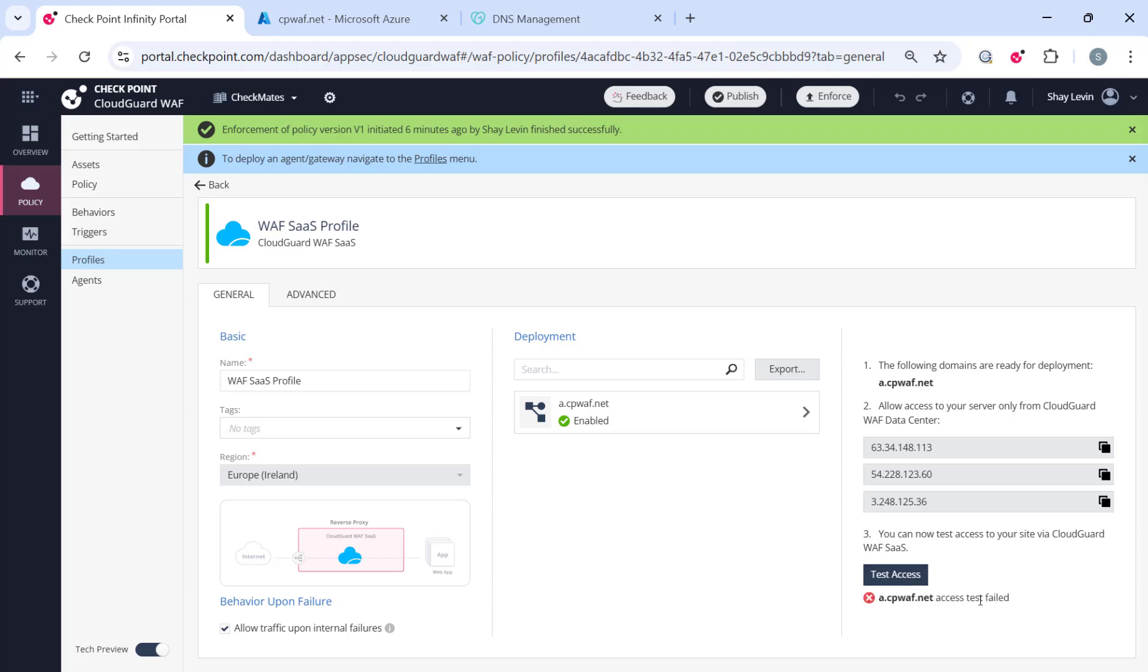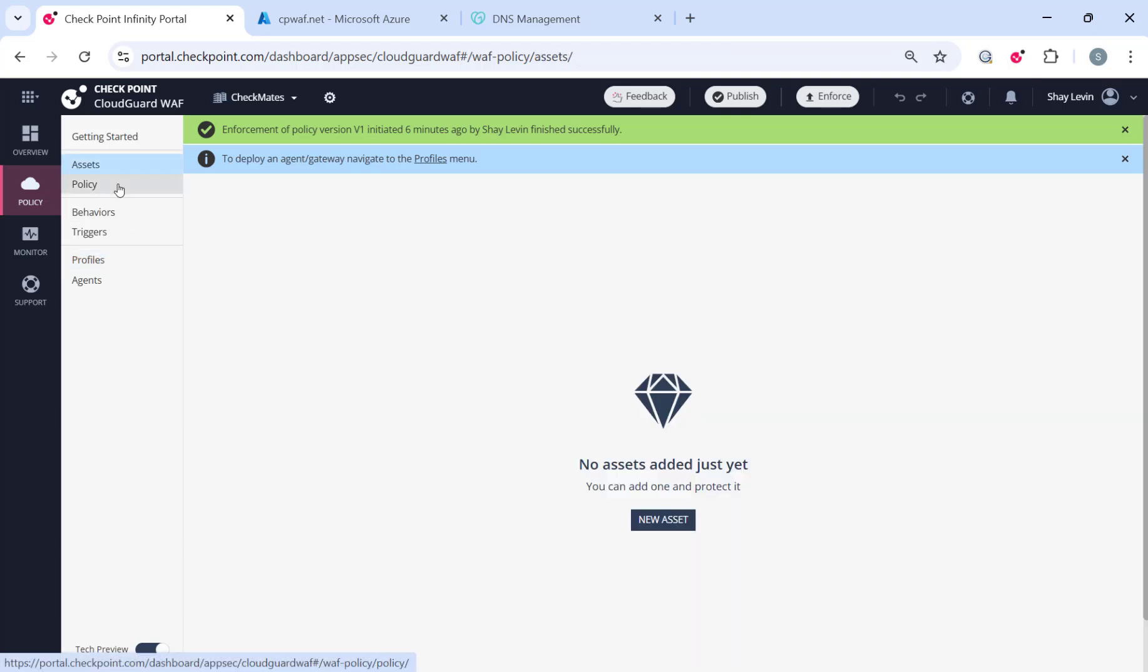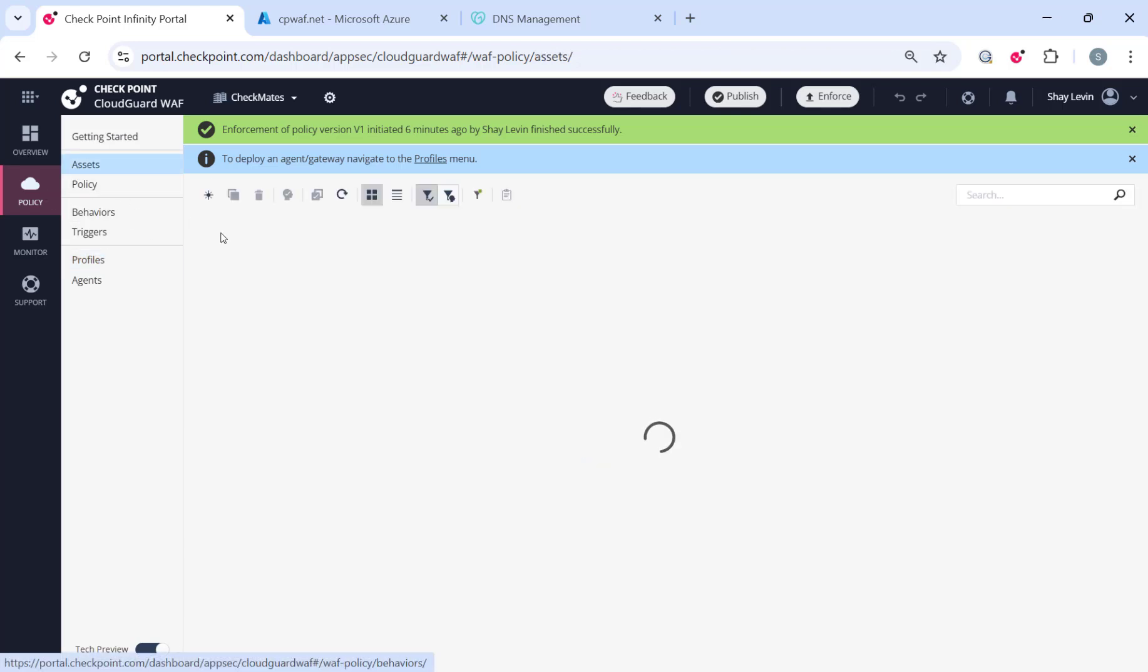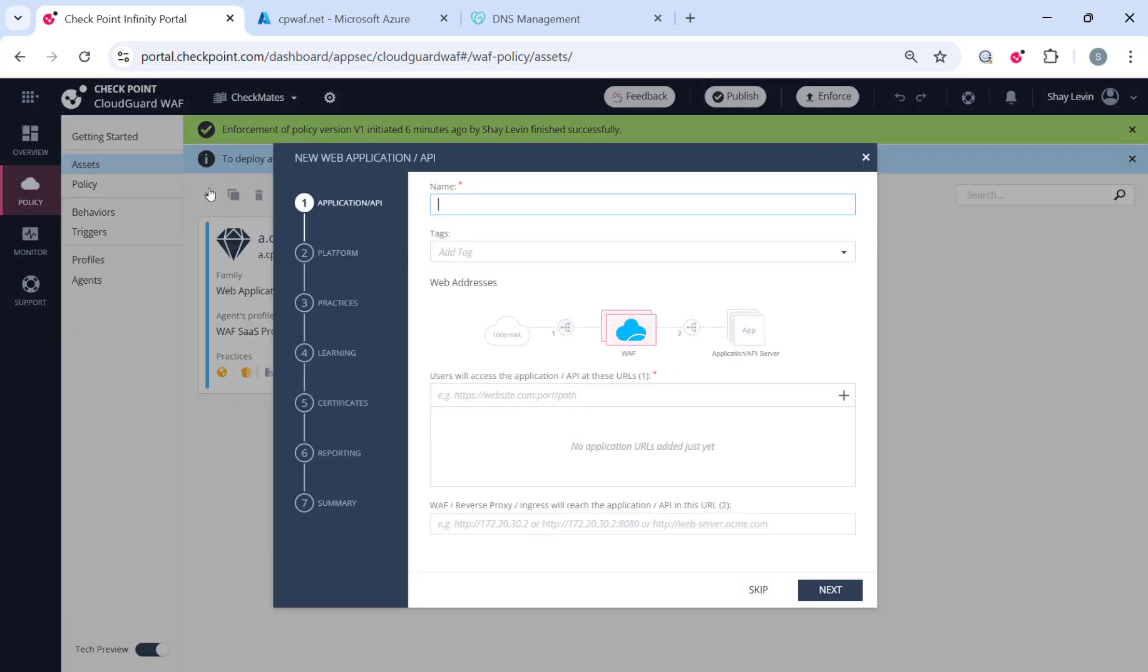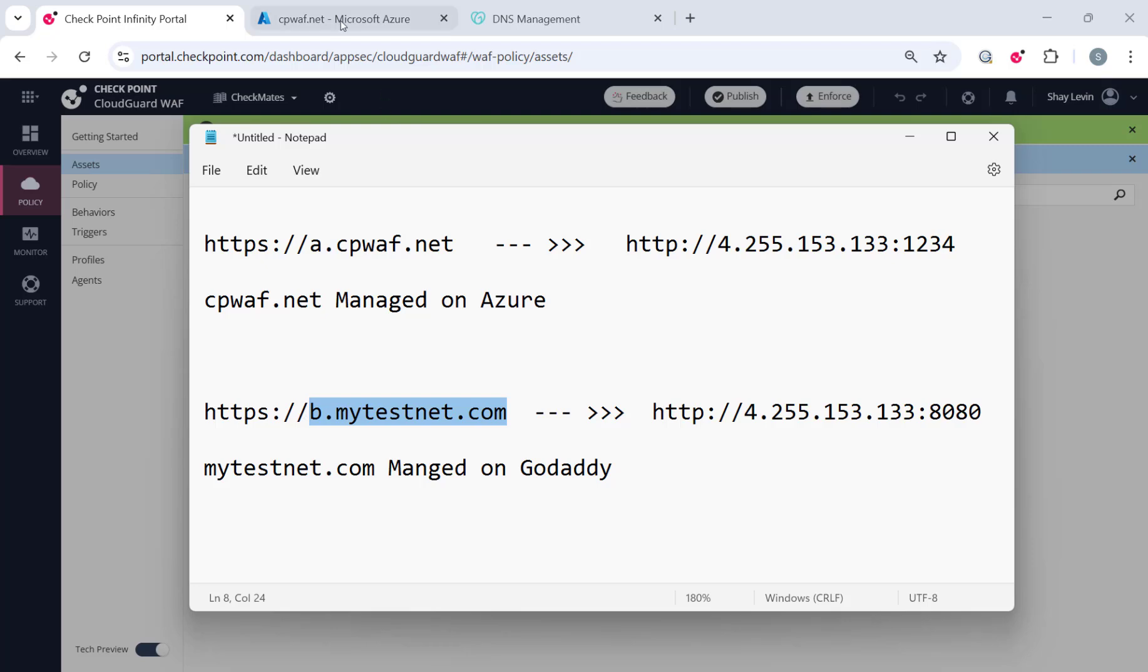You'll need to wait a minute or two for the DNS propagation to complete. Now I will move on and repeat the same step for the second application, this time using GoDaddy as a DNS provider.